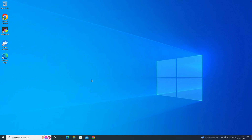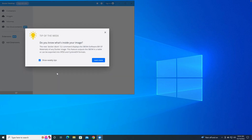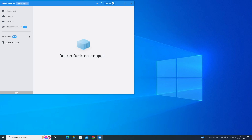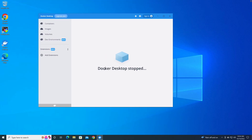Hi everyone, welcome to our YouTube tutorial. Today I'm going to show you how to fix an issue with Docker. So let's say you install Docker Desktop on your computer. Right now I'm using VMware Fusion on my computer. When you try to run Docker, you might get this error — Docker Desktop starting, then after a few seconds an error pops up. I'll show you how to fix this if you're using a VM.